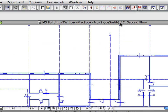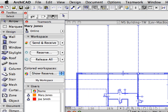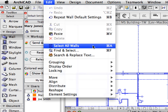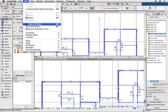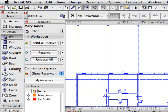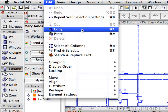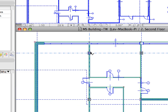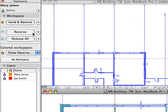We will show how fast element reservations are propagated between team members. The title bar of the floor plan view displays the name of the team member to whom it belongs. Switch to the ARCHICAD Teamwork project opened by Mary Jones, since we want to continue work in the name of the Lead Architect. Switch to the Wall Tool in the Toolbox and activate Edit, Select All Walls to select all the walls. Then switch to the Column Tool and activate Edit, Select All Columns to add all columns to the selection set. Let's reserve all selected Walls and Columns for Mary Jones by clicking the Reserve button in the Teamwork palette.